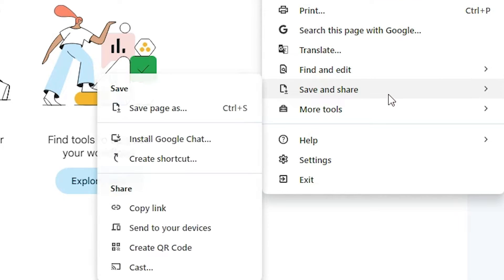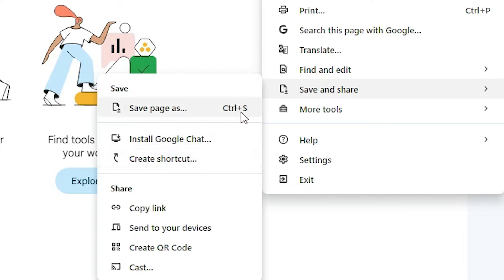Scroll down and here we find Save and Share. Go to Save and Share and here we find Install Google Chat. Click on Install Google Chat.